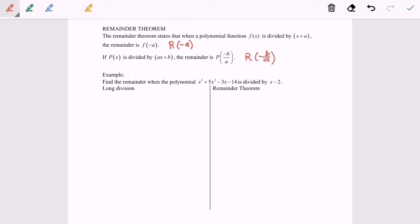Now we are going to discuss a specific example — find the remainder when the polynomial x³ + 5x² − 3x − 14 is divided by (x − 2). So here, p(x) will be x³ + 5x² − 3x − 14, and the divisor will be (x − 2). We have two methods.